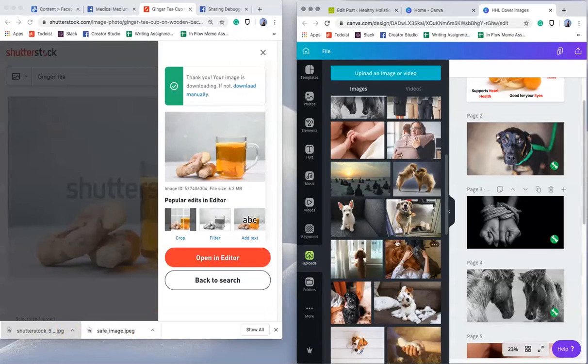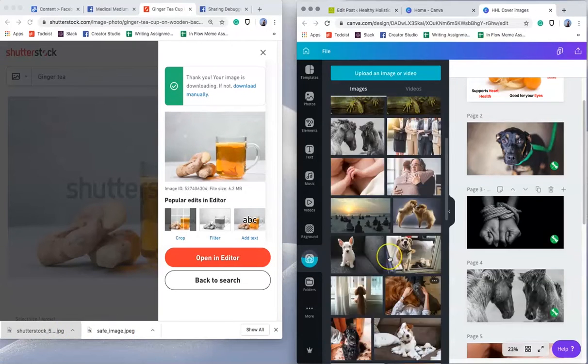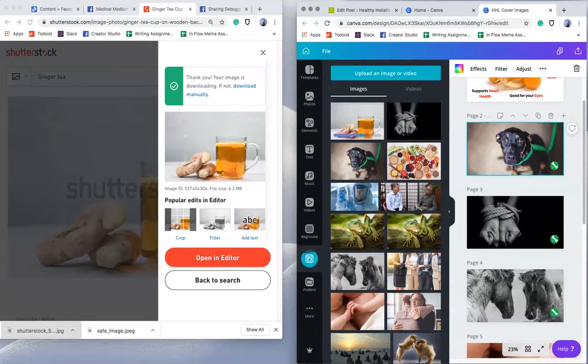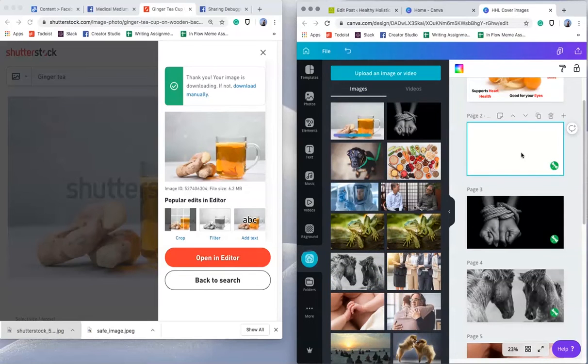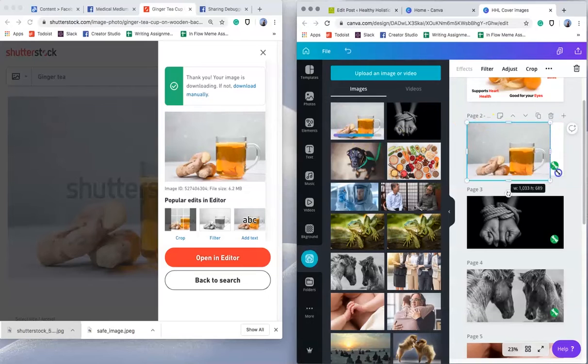So you just load that up into your Canva account or whatever account you're using to make your cover photos. I'm going to remove that image and put that image in there. Perfect.